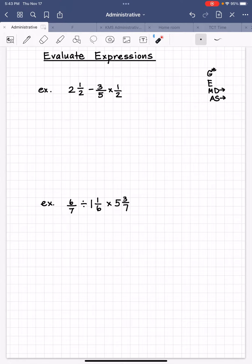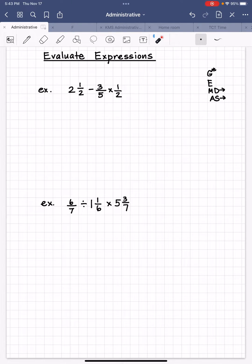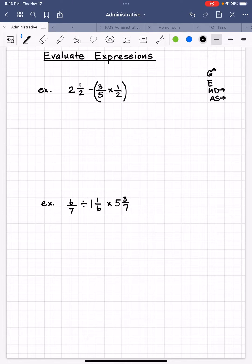Are there any grouping symbols in this expression: two and one half minus three fifths times one half? No, there aren't, so we move to the next level. Are there any exponents? No. So we move to multiplication or division from left to right. Once you see multiplication or division, you are going to put grouping symbols around the two numbers around that operation. So we put grouping symbols around three fifths times one half. This is what we're going to do first, and then we copy everything else.